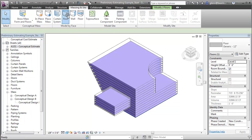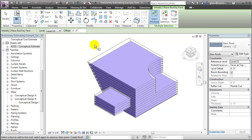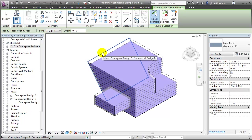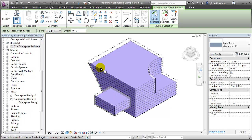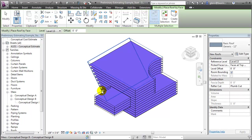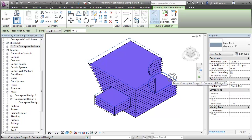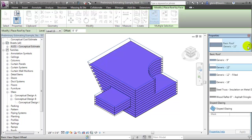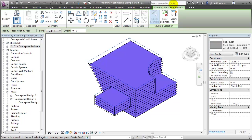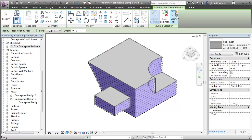Let's choose the Roof tool. We'll choose the different roof surfaces, using Ctrl-click to get this one as well as this one. We'll choose the type of roof that we want to use — in this case the insulation on metal deck — and say Create Roof, and those surfaces will be converted too.